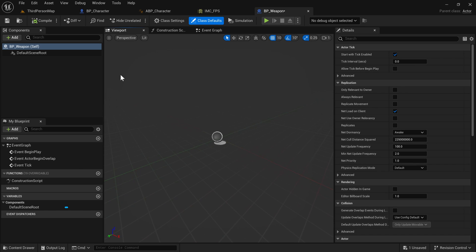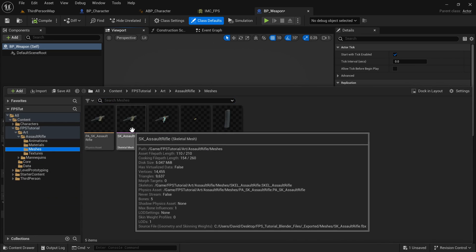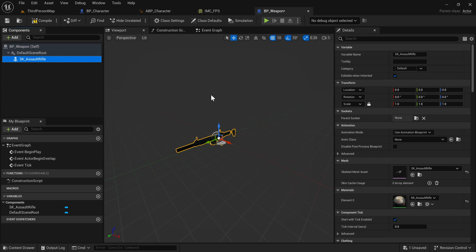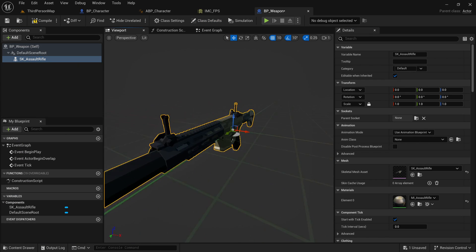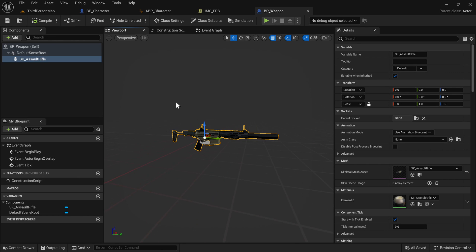Inside BP_Weapon, go to the Content Drawer, find the Assault Rifle again, and just drag it in. All right, it is in. You can compile that and we don't need to do anything else inside of here for now — we will eventually, but for now you can kind of just forget about this.